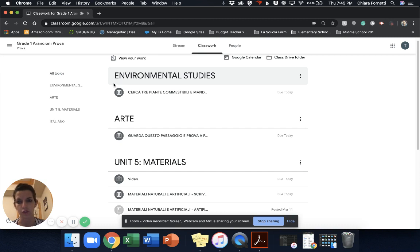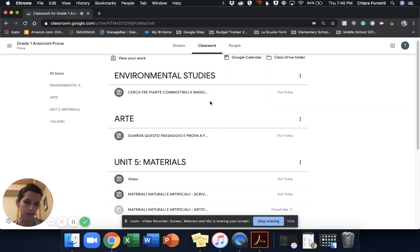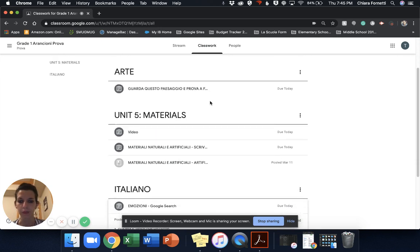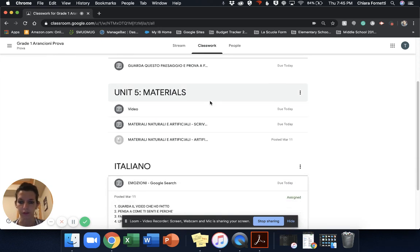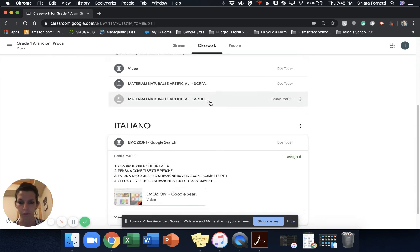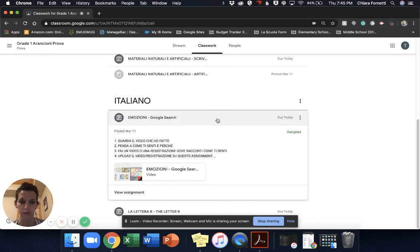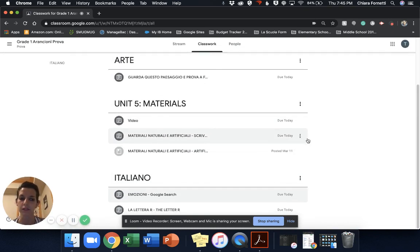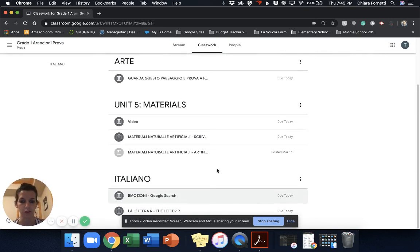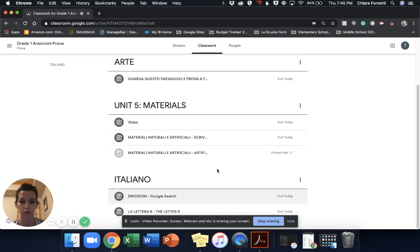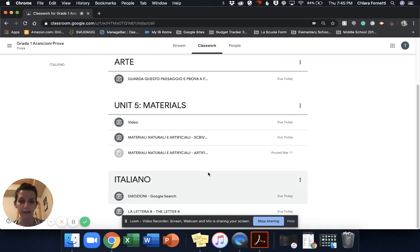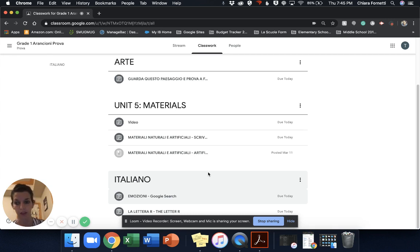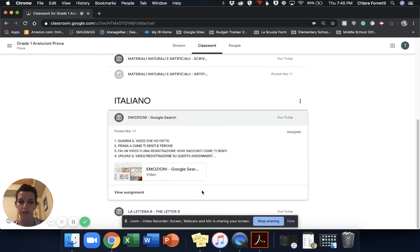So let's just start, for example, with this one. There are gonna be three different ways of doing homework through Google Classroom. One is if you have an assignment with nothing attached and you need to attach something to it.